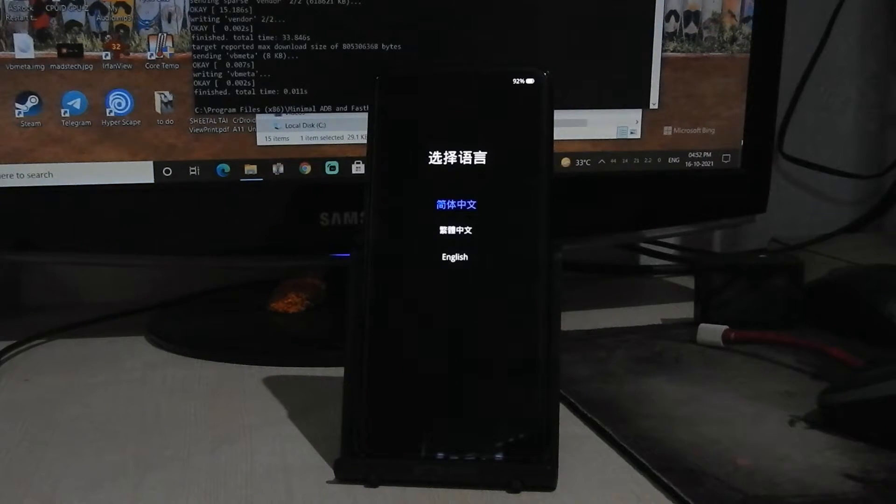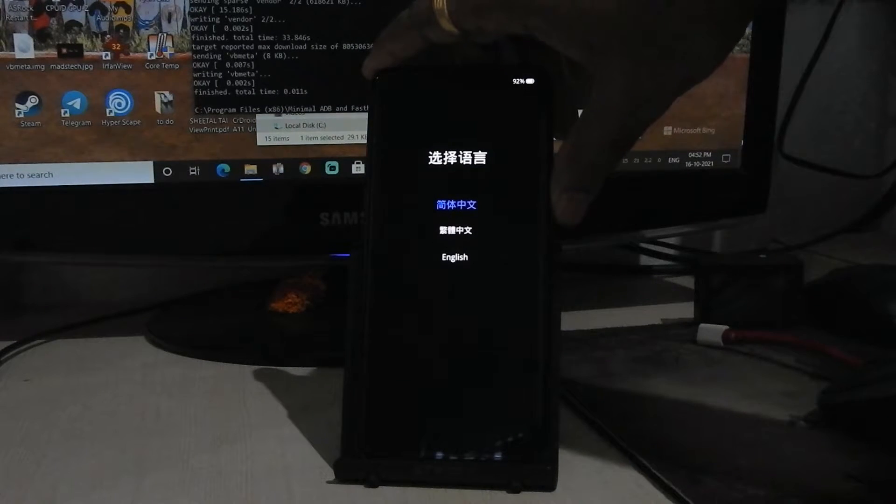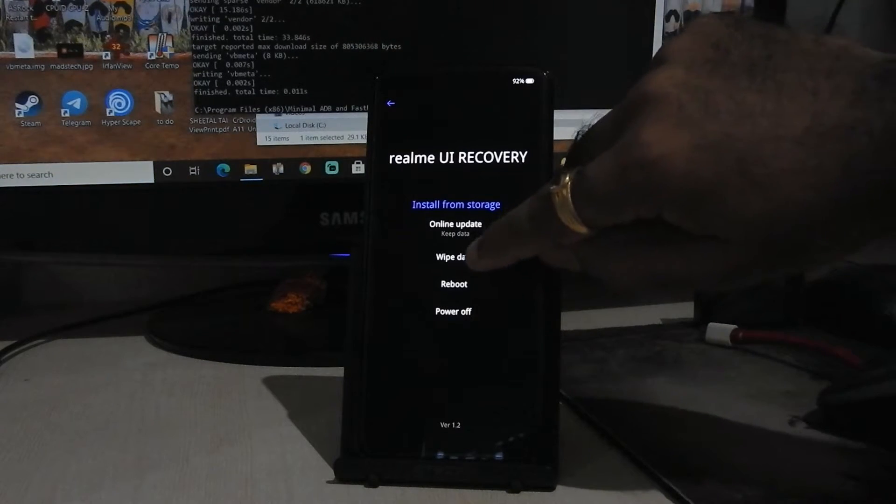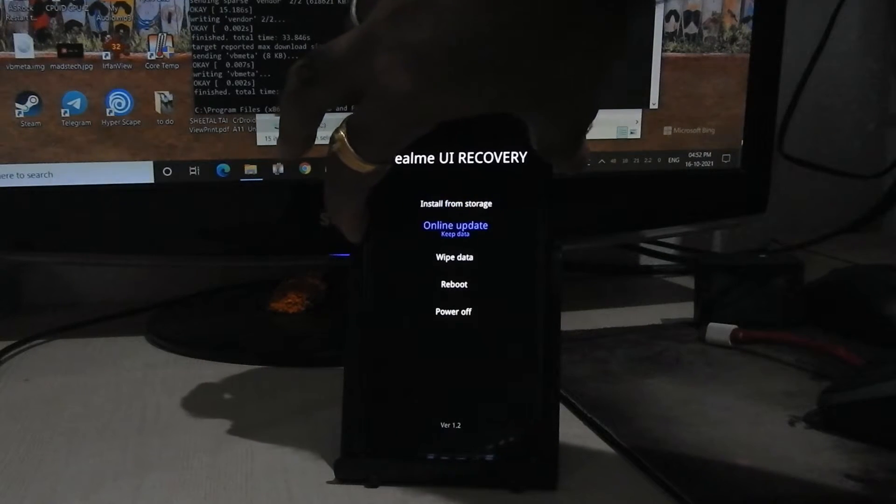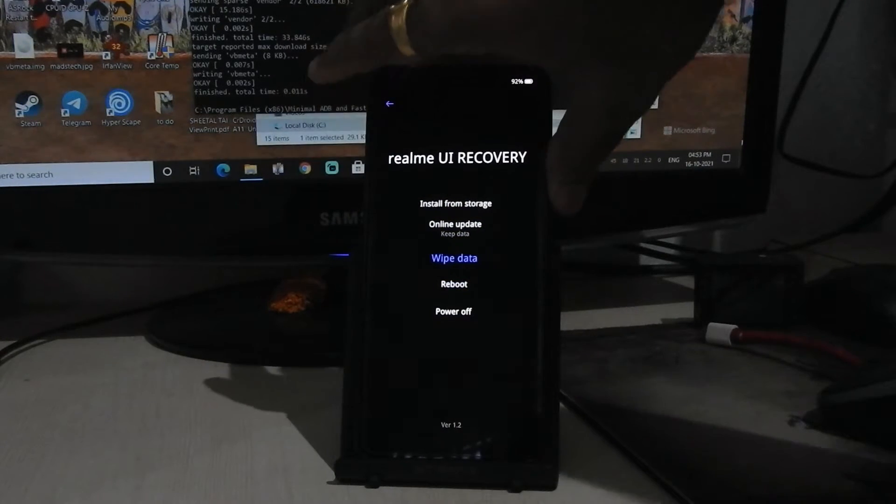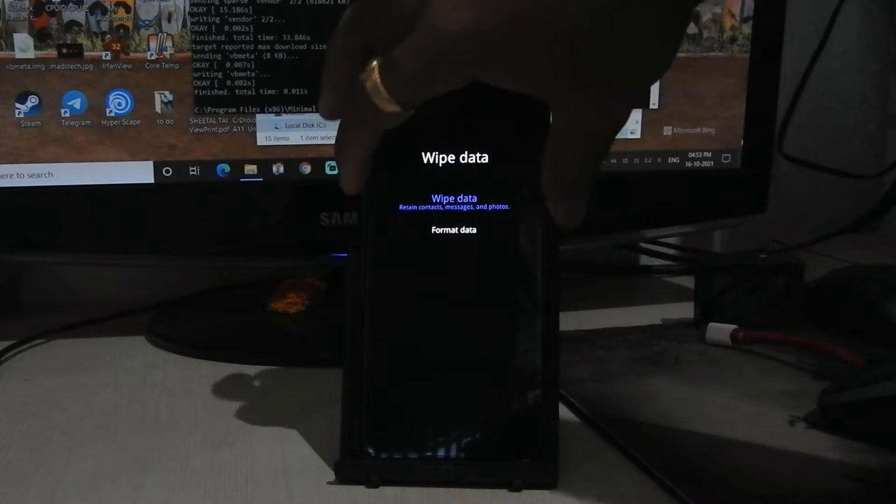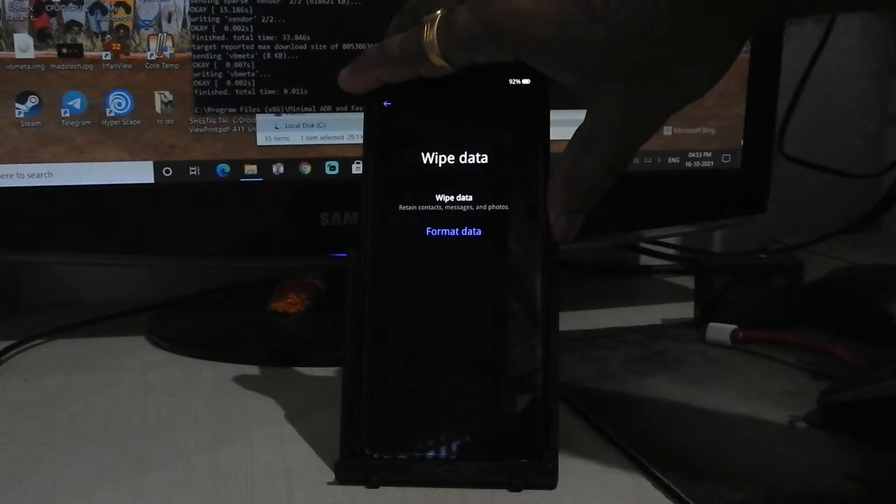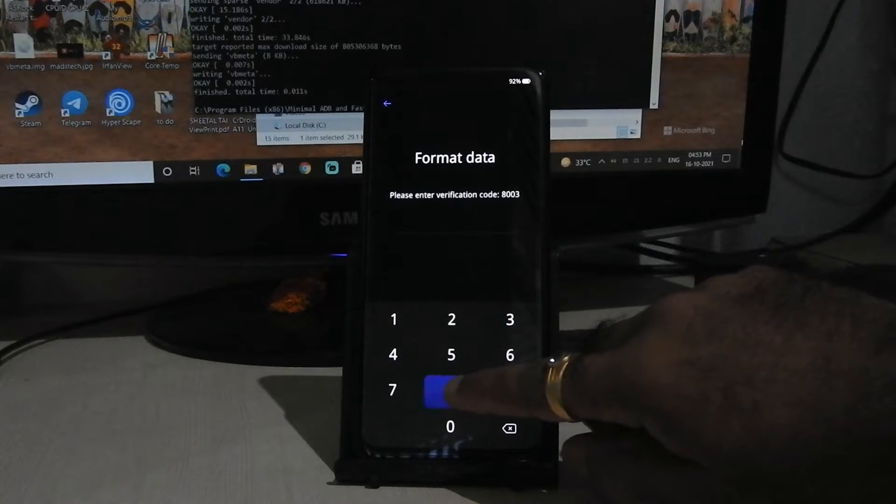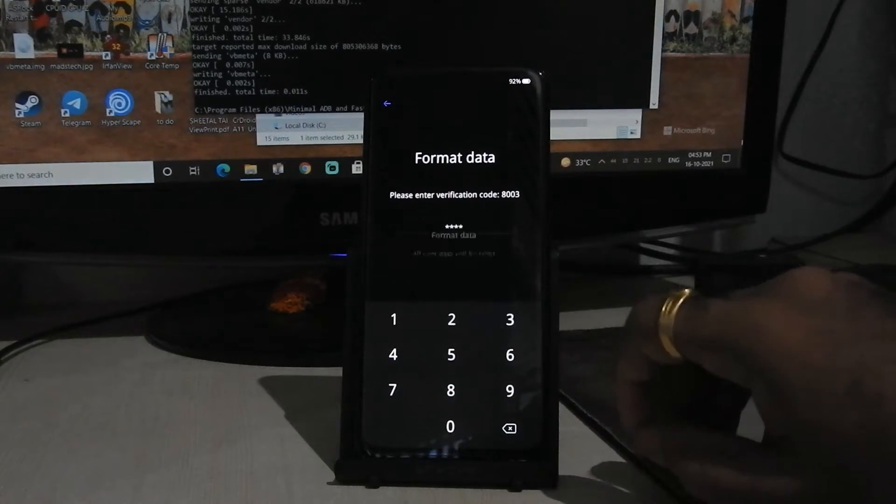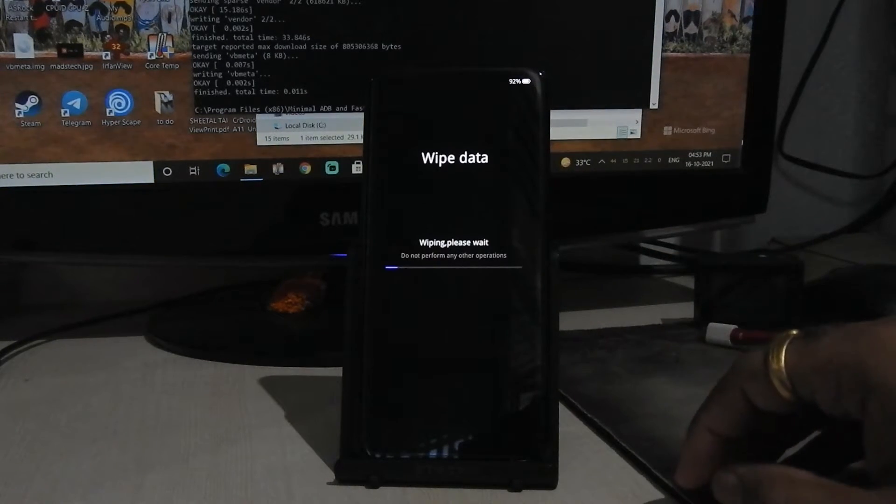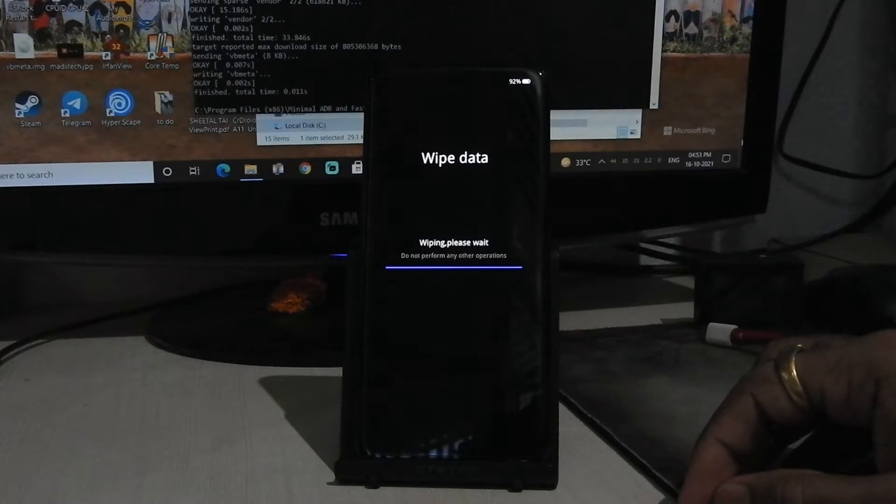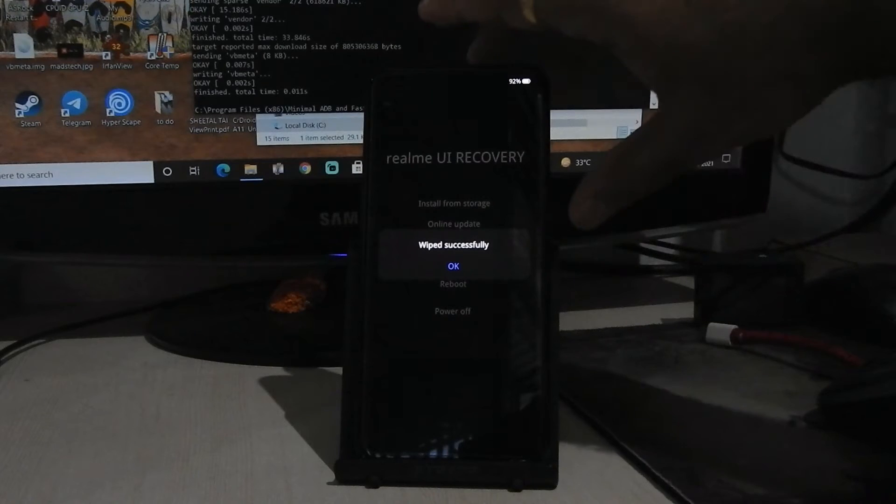Now press power button, go on to wipe data, go on to format data. Type this verification code and click on format, it will wipe everything. Click on OK.